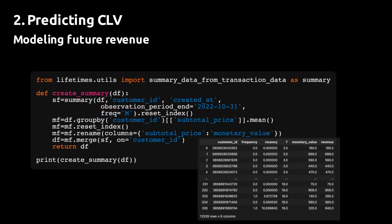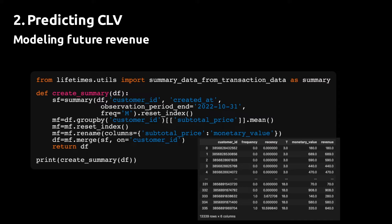To do that, we use the function summary_data_from_transaction_data that can be found in the sub module utils in the lifetimes package. We'll add an additional column called monetary_value by taking the average of transaction values for each customer and then join the new column with the summary column.